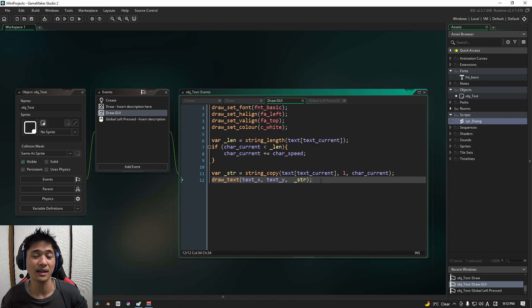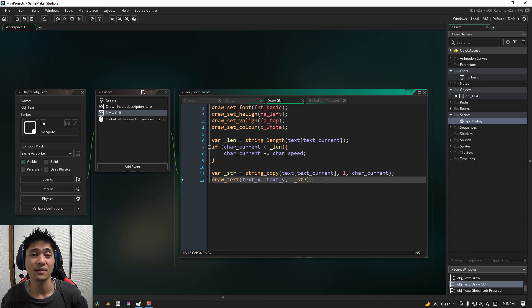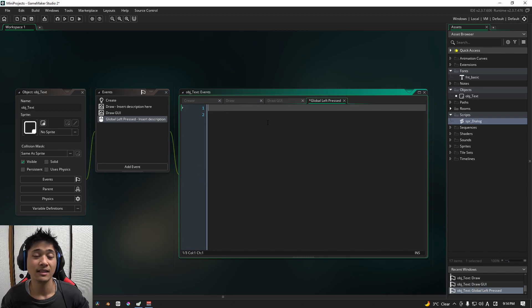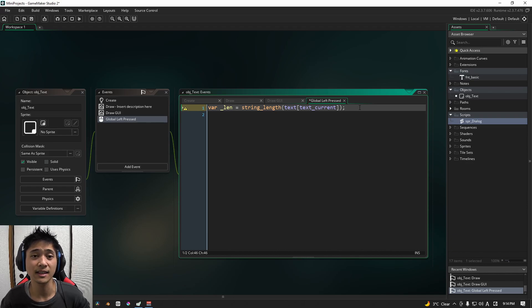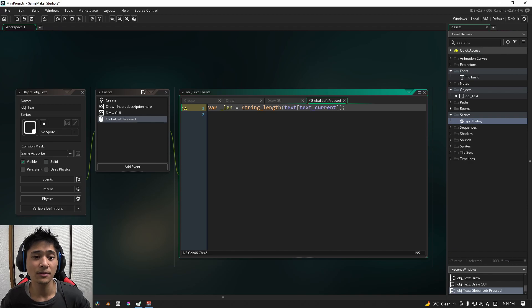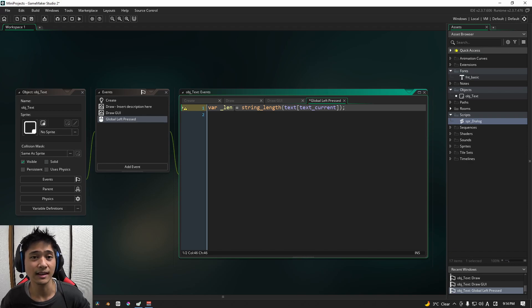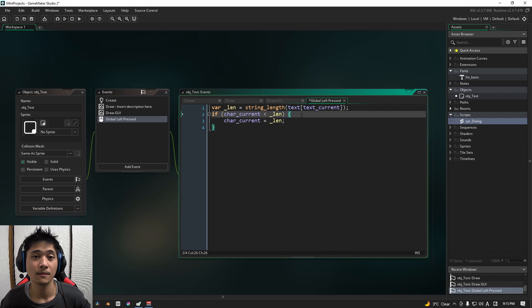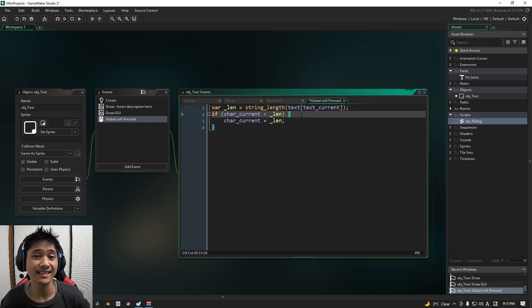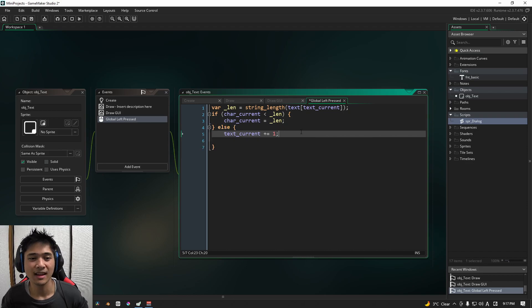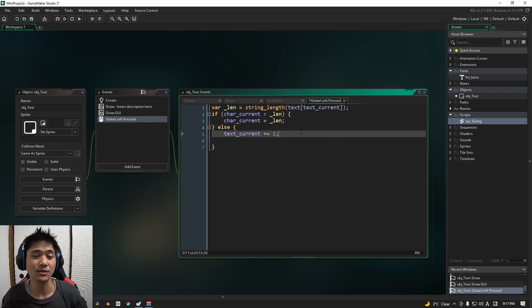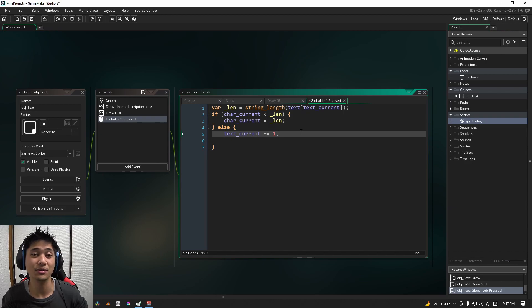However, we can't progress through to the next set of text without some sort of control. This is where global left press comes into play. For us, the first thing that we're going to do when we left click anywhere on the screen is we are going to take the string length and store it in a local variable called len. We're then going to check to see if the current character is less than that length of the string. And if it is, we are going to force the rest of the text to print out. If the character's current position is equal to or greater than the length, we're just going to skip to the next message.